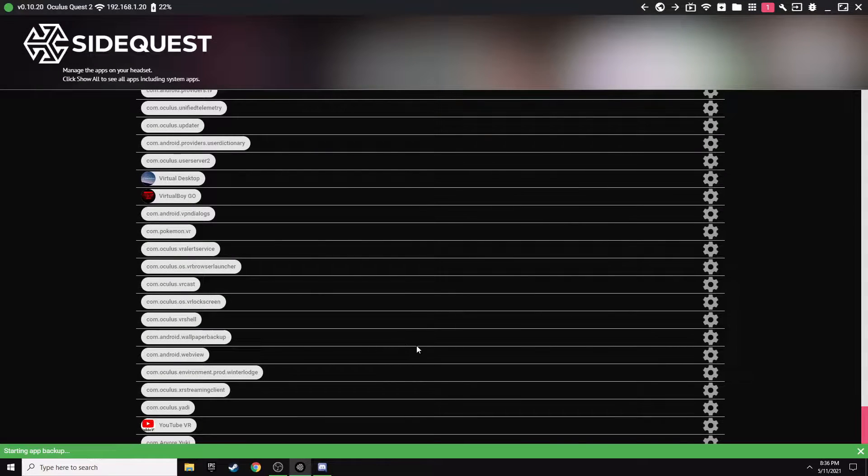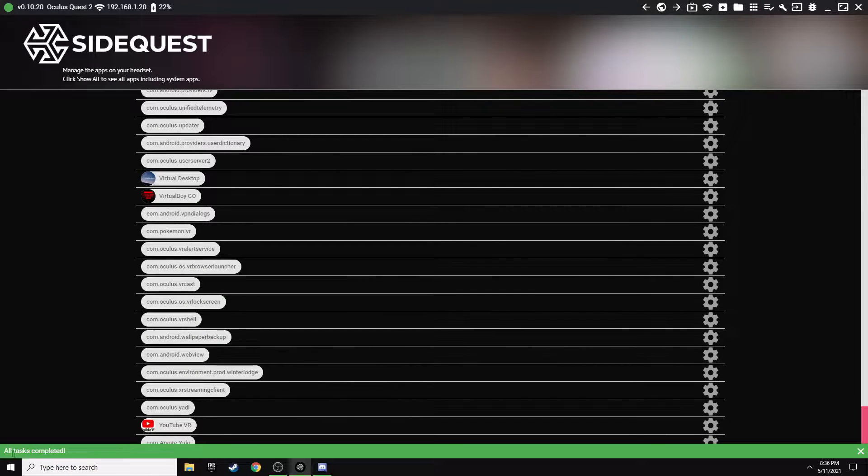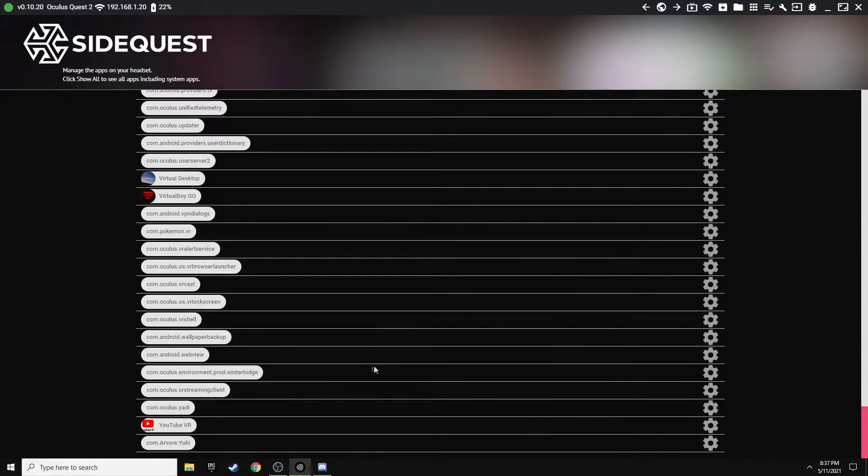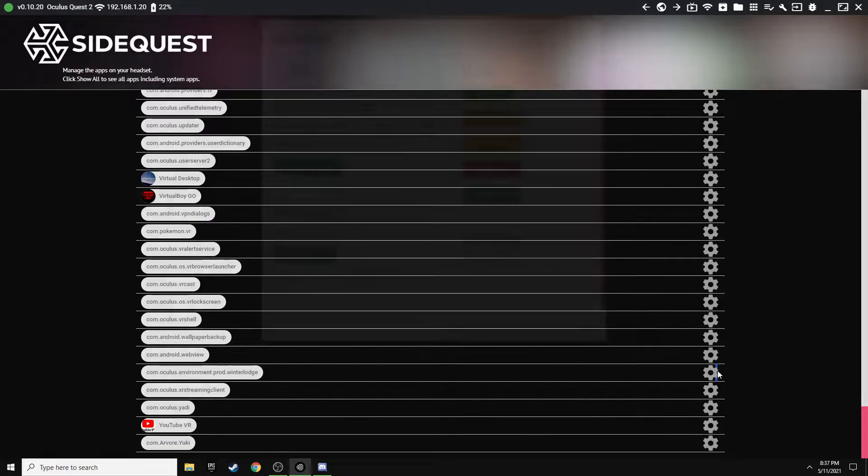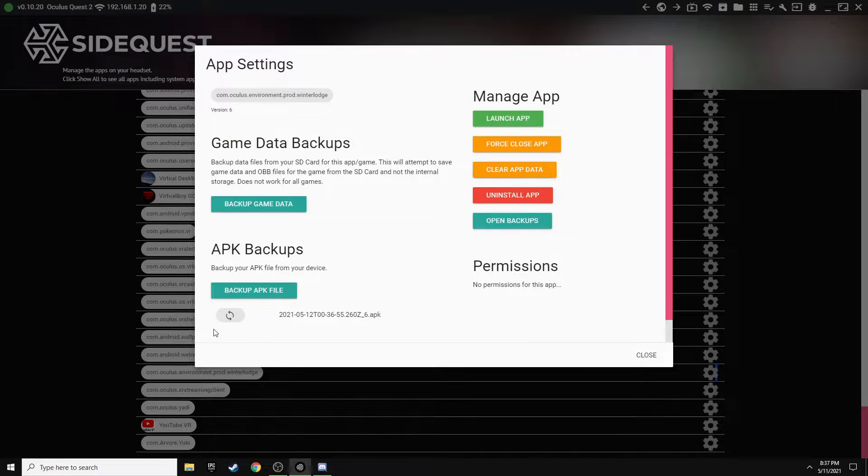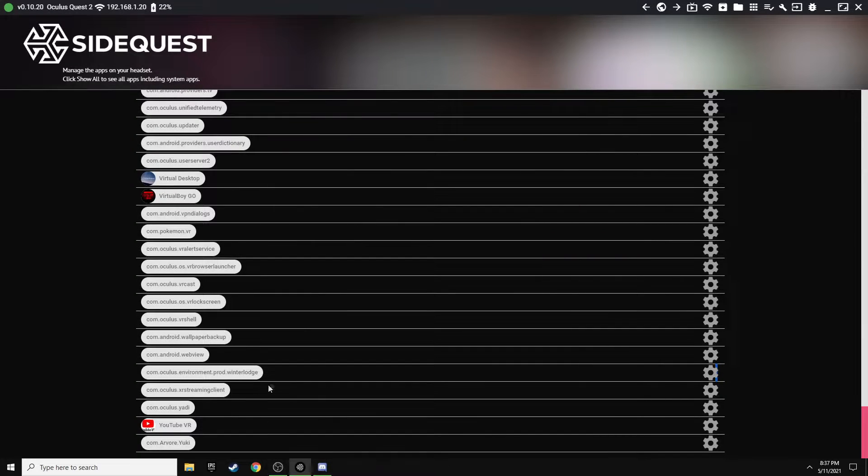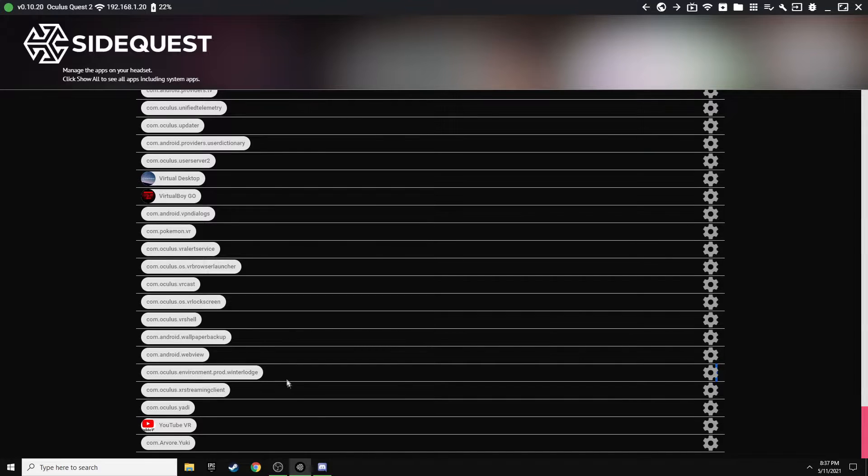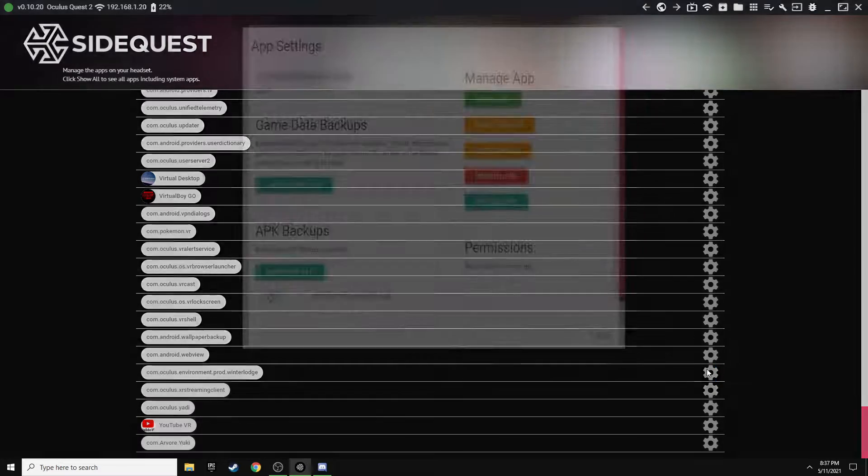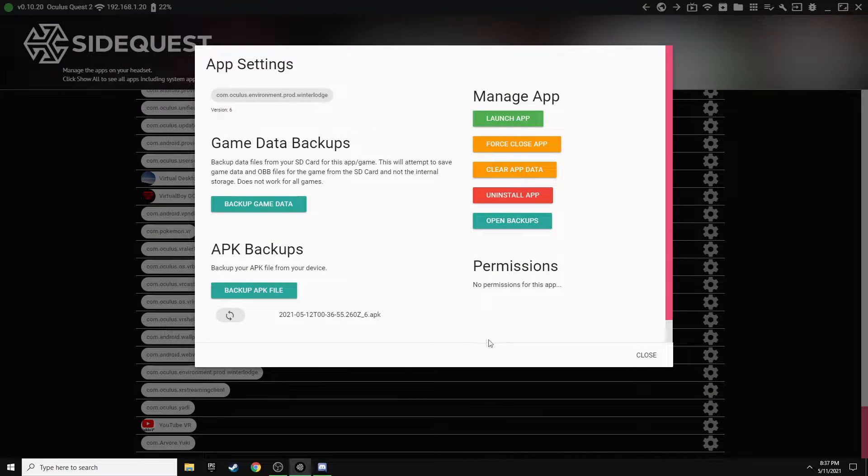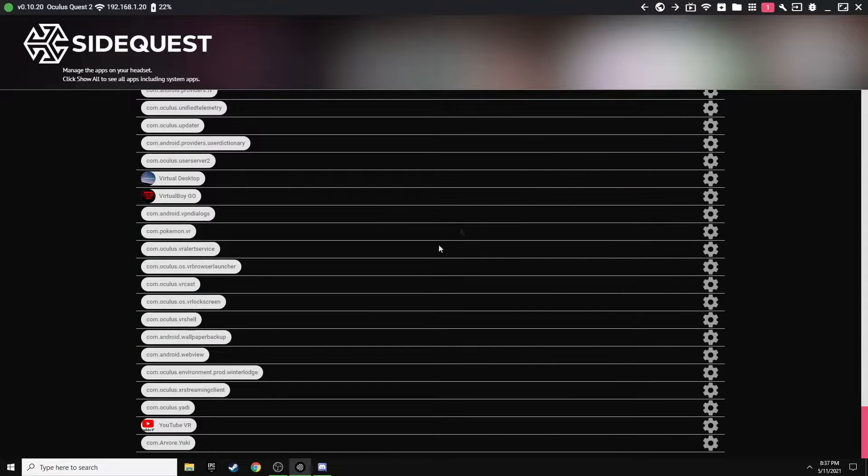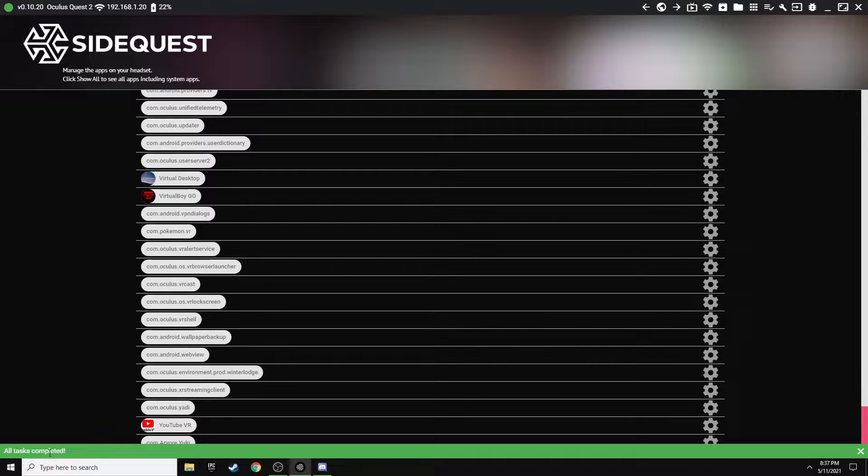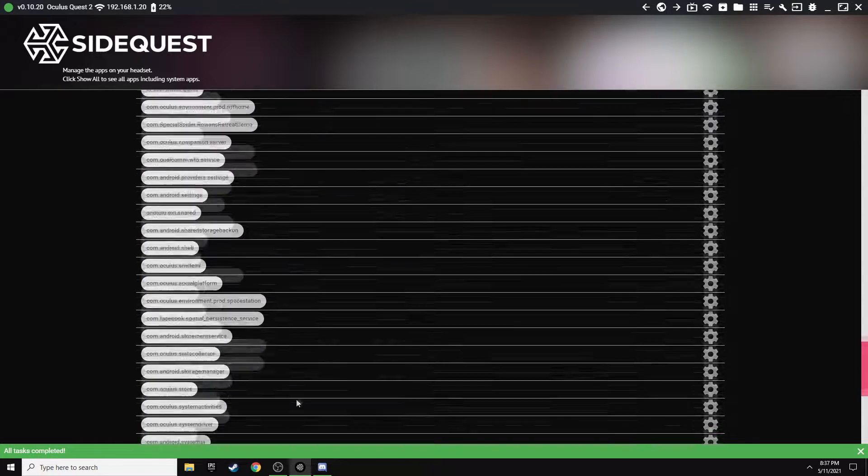All right, once that's backed up, it'll say All Tasks Completed down here in the left, and then you can actually double verify by clicking on the cog again and it's going to show your file is backed up there. So that way if you ever screw it up, you can restore that APK file and get the original Winter Lodge back. So next, basically what you want to do is just go ahead and click the cog and uninstall app. All right, once it does that, it'll show All Tasks Are Completed and your Winter Lodge will no longer be there.